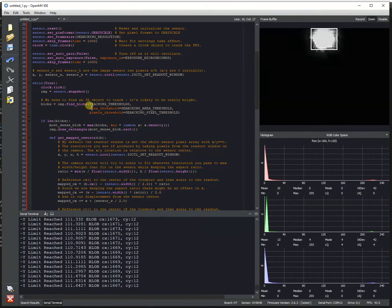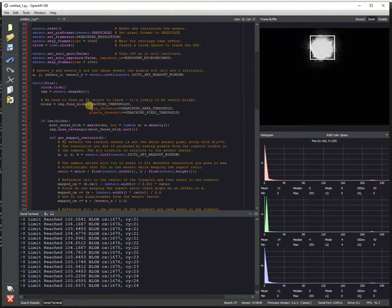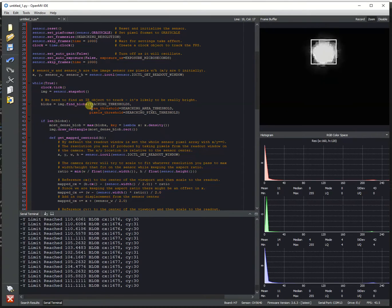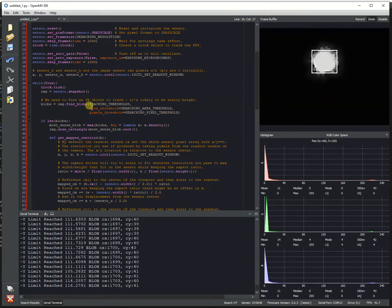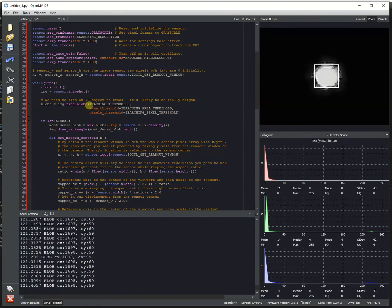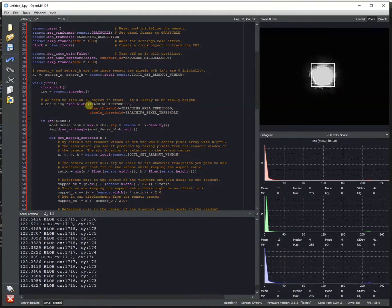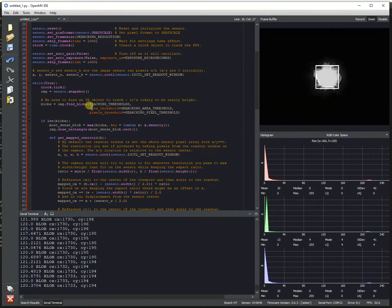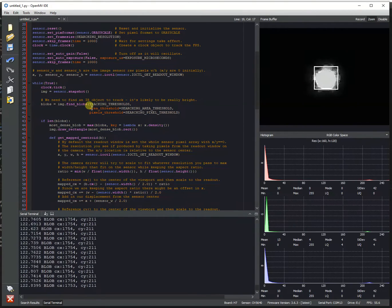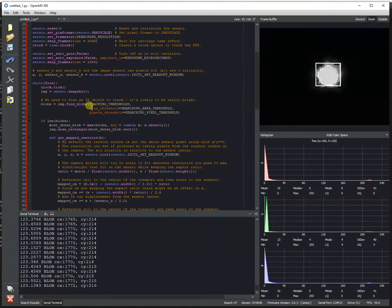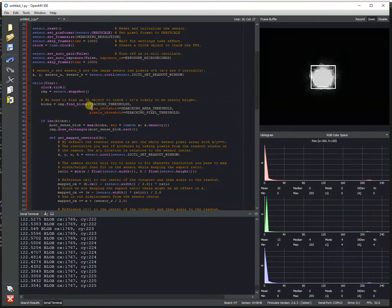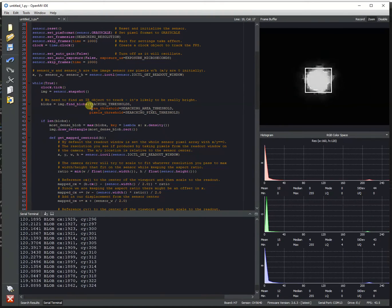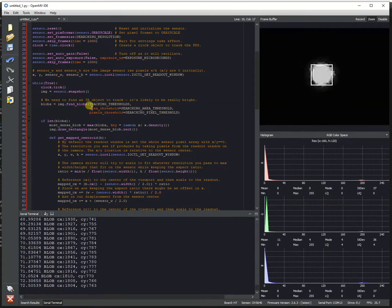So if you actually attach the OpenMV Cam H7 to a pan and tilt gimbal now, you can use the error function that we return that represents the difference between where I want to set the virtual resolution and then where the driver forces you to go. And using that error method, you can then steer a servo to also help keep track of an object. And so using this method plus a servo pan and tilt gimbal, you can have a very, very high FPS, really good tracking system with the OpenMV Cam H7 Plus.